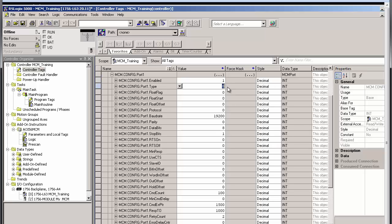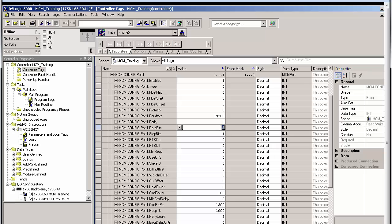Next, with type set to 0, the port will be a Modbus master. Entering a 1 here would set the port as a slave. Next, I'll set the baud rate to 19,200, parity to 0, data bits to 8, and stop bits to 1. These settings must all match those of the slave devices on the Modbus network that you'll be connecting to. And I can now begin adding Modbus master commands.